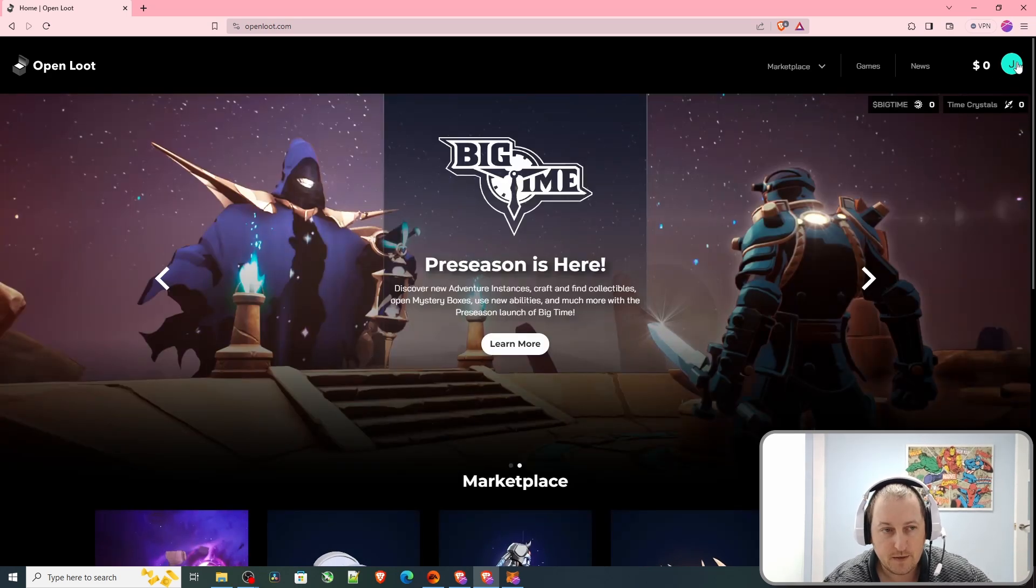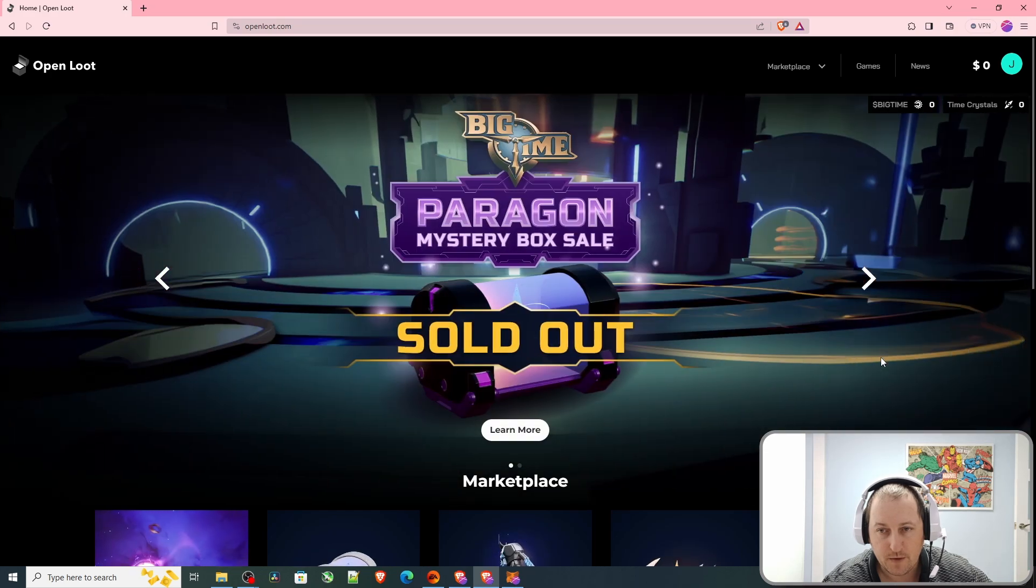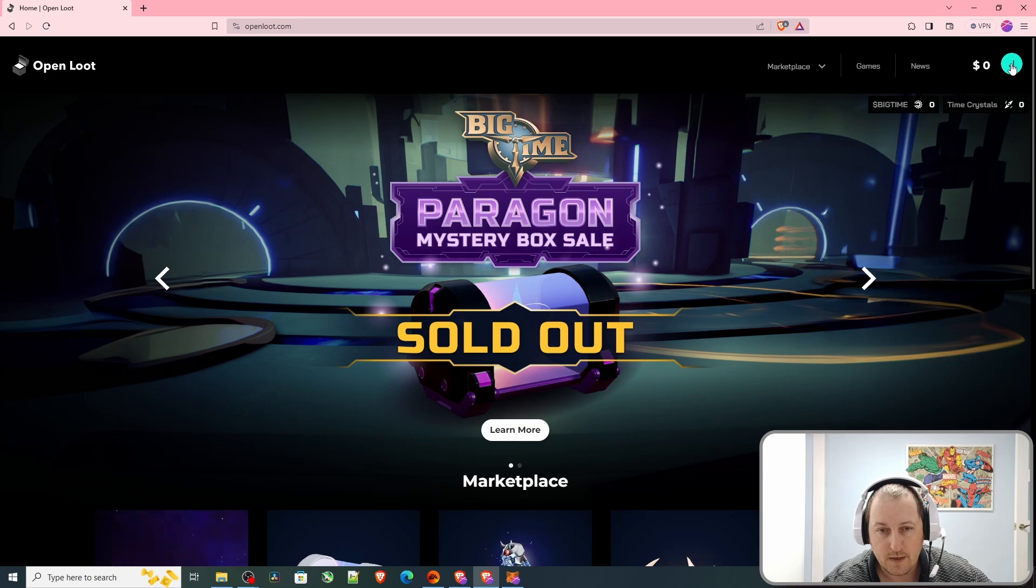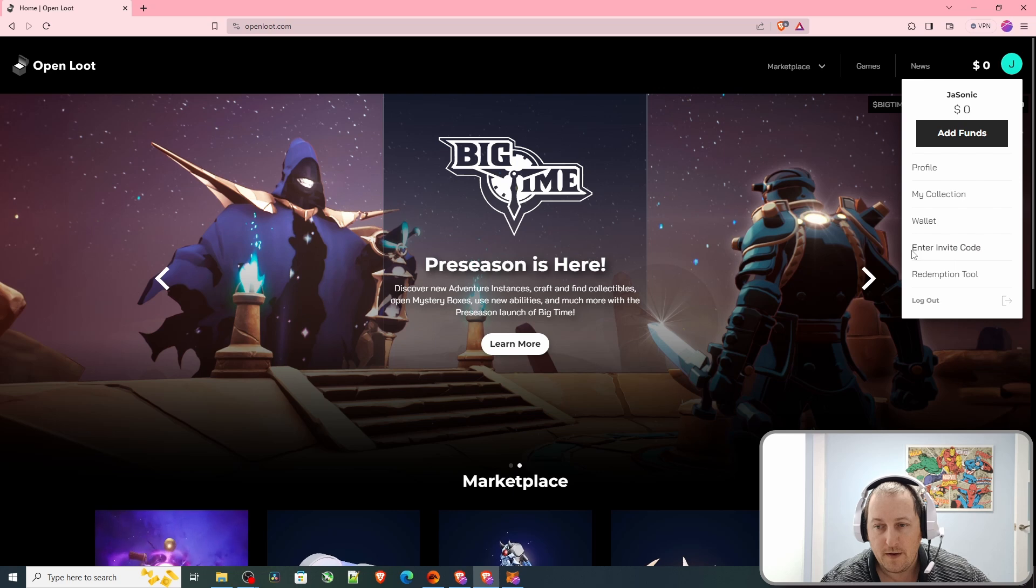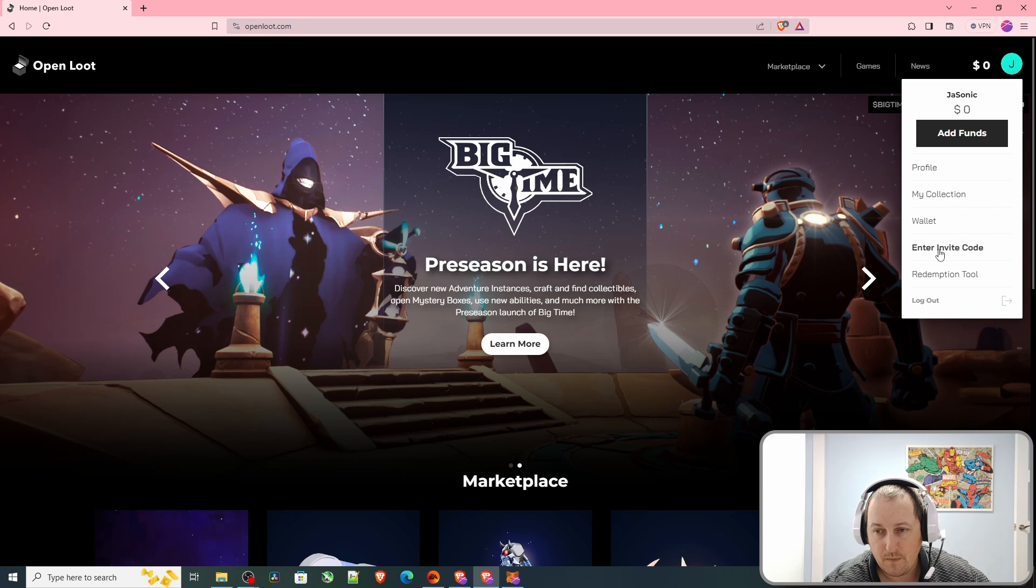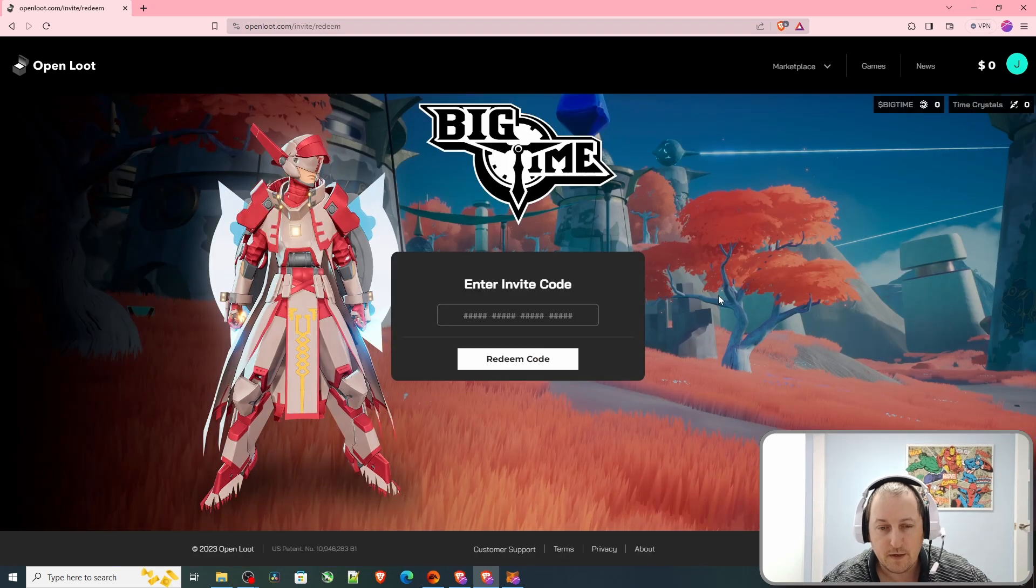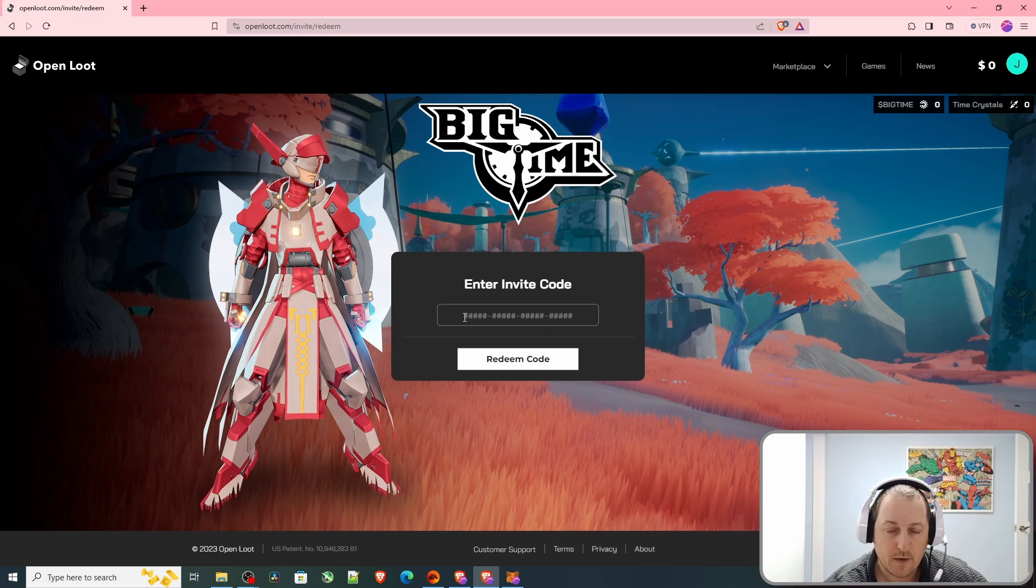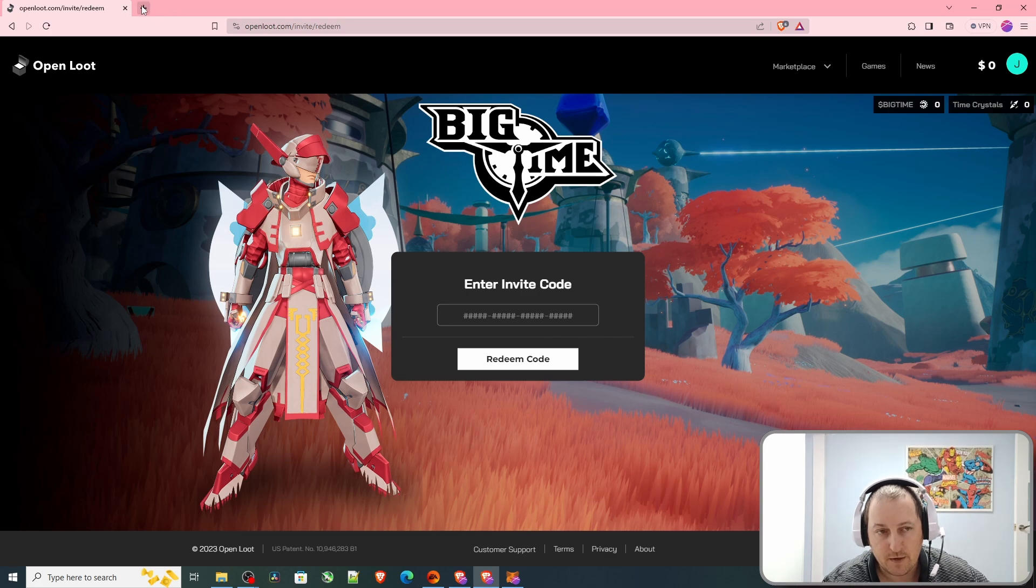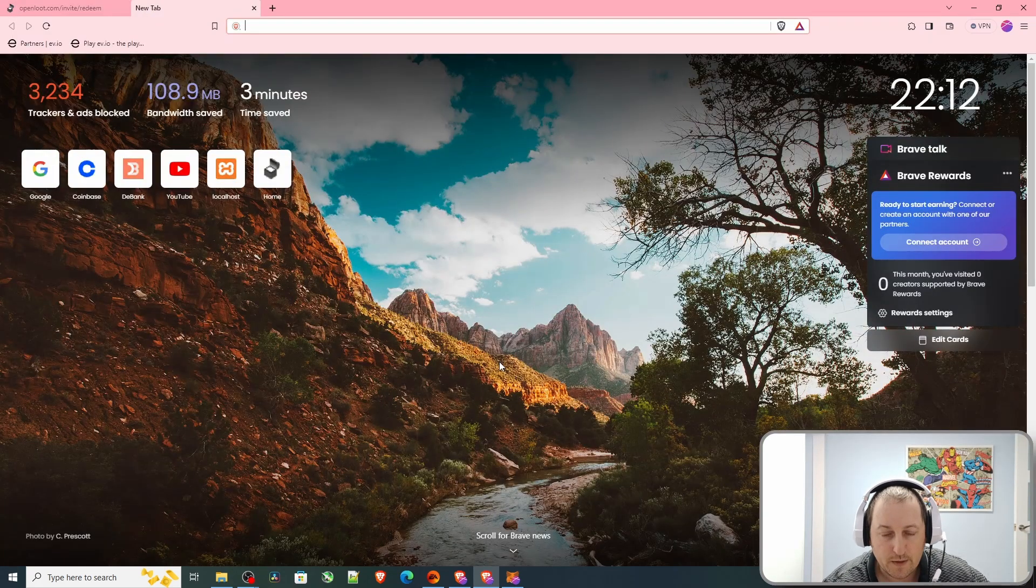OpenLoot is basically where you can access a marketplace and install Big Time. They have other games as well. We go here and there's where you can enter the invite code. Click on it and you come to this screen. Now you need to find a code. I've got another video on how to get the invite code. I'll quickly go over it again.